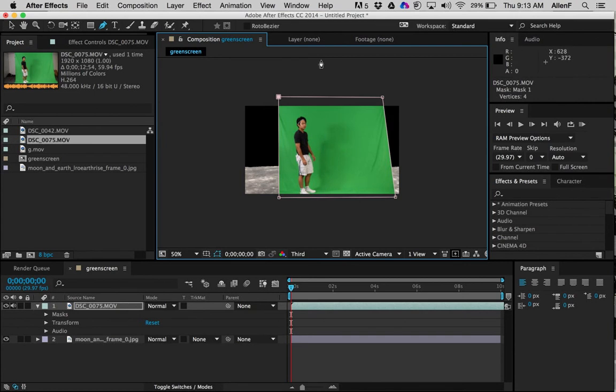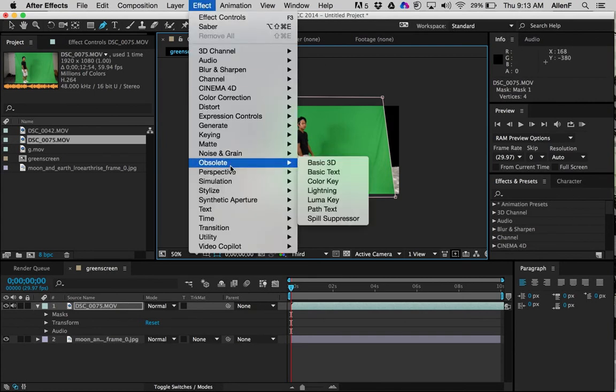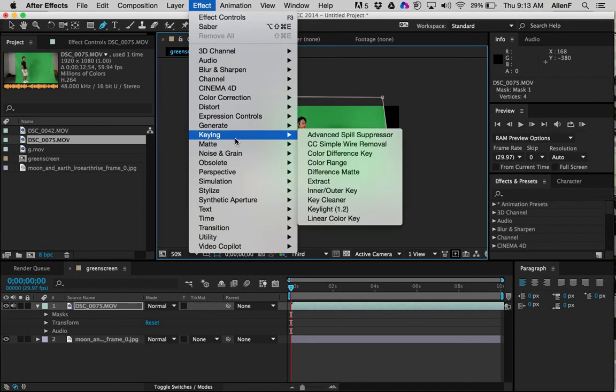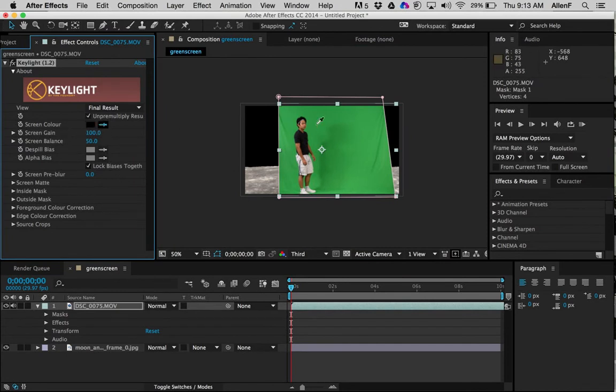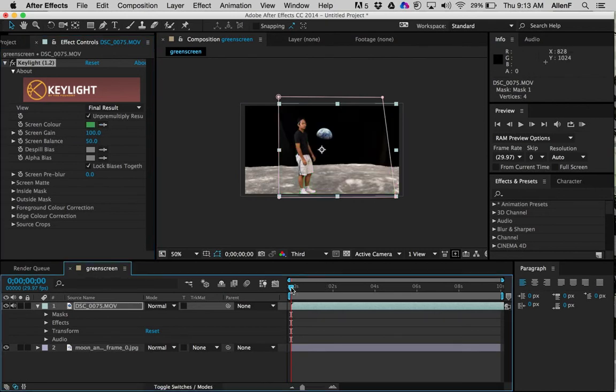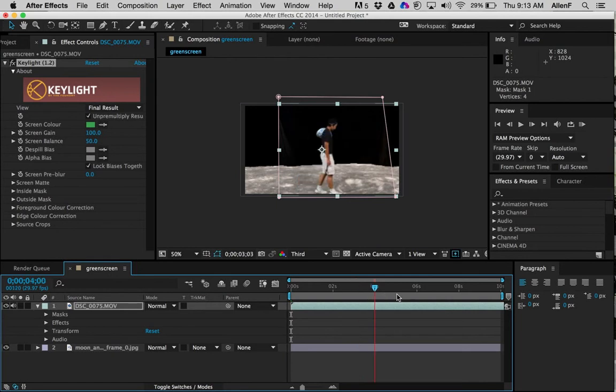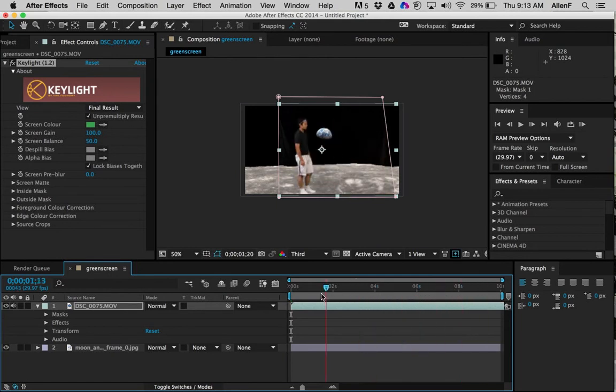To get the green screen out of there, go into effects, and then go into keying. Go to key light 1.2. Come over here to screen color and click on the eyedropper. Click on that green and that should wipe it away. So now if I do a little bit of scrubbing on there, it removes that part.